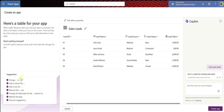Down here, you can make suggestions — change something, add a column for something, add a row, remove a row, change the data type, refresh the data, or give AI some more suggestions.